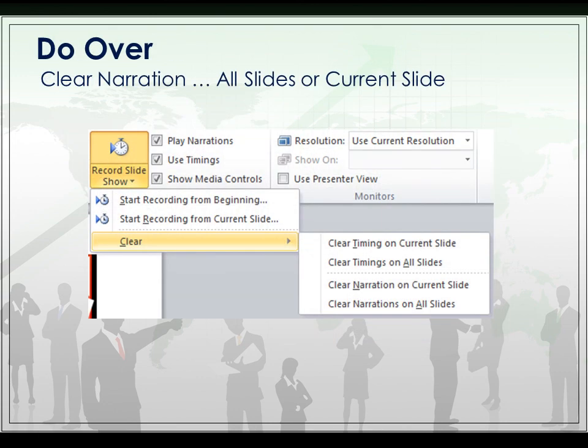After you've recorded a slide, if you decide that you need to re-record it, you can click on Record Slideshow to bring up this menu again. Click on Clear and choose Clear Timings on the Current Slide and Clear Narration on the Current Slide — unless you want to re-record the whole thing. Once you have cleared the timing on all slides, you would have to click Undo to bring that back. So be careful and just make sure you click Clear the Timing or Clear the Narration on the Current Slide.